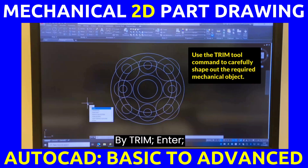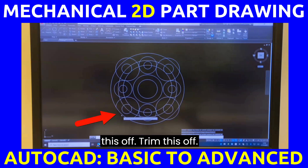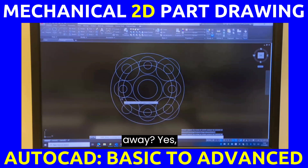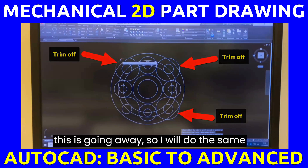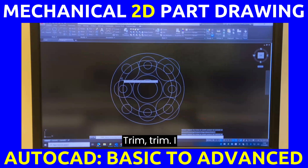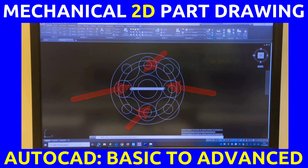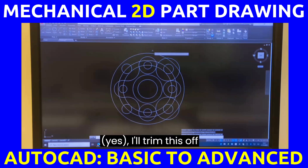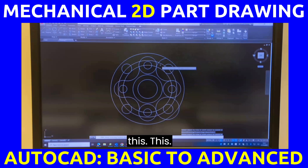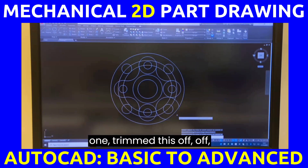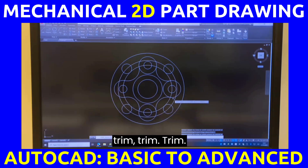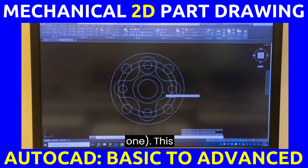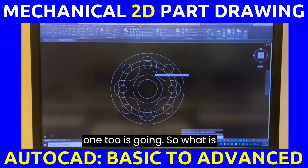Type TRIM, press Enter, then Enter again. I will trim off the unwanted portions — trim this off, trim this off, trim this off. These sections are going away. I'll do the same for the others — trim, trim, trim. The big outer arcs also need trimming — trim, trim, trim, trim. Now we have the final shape. Press Escape.